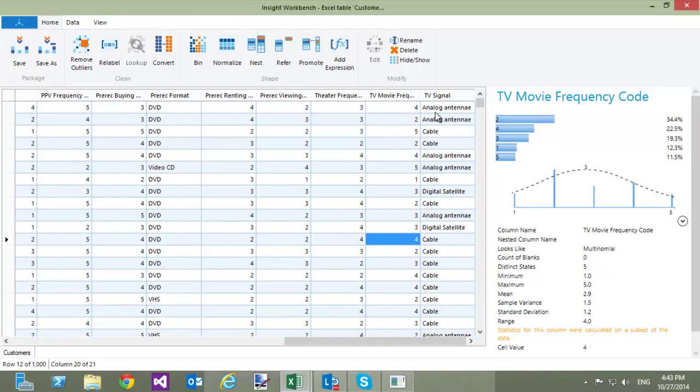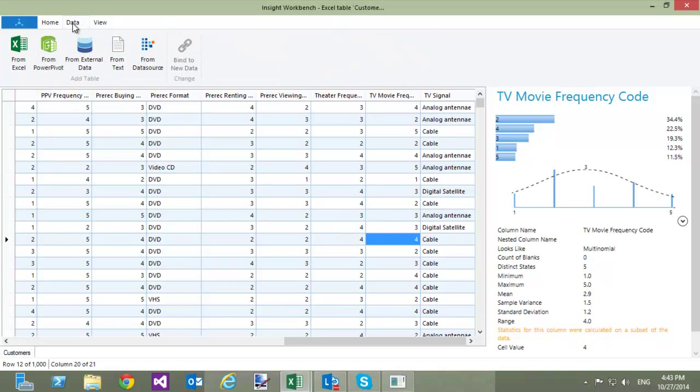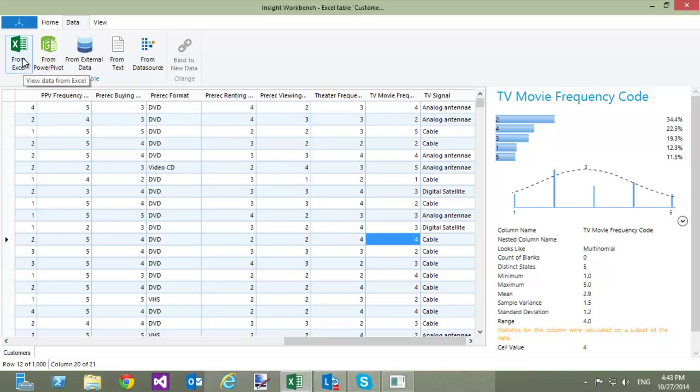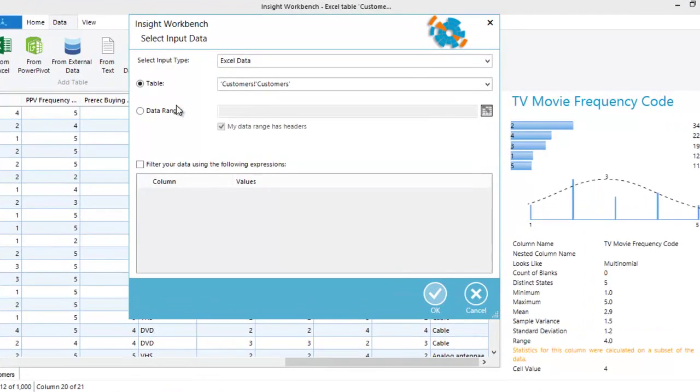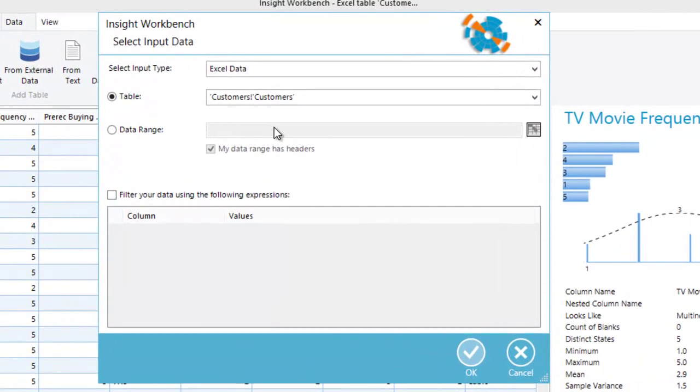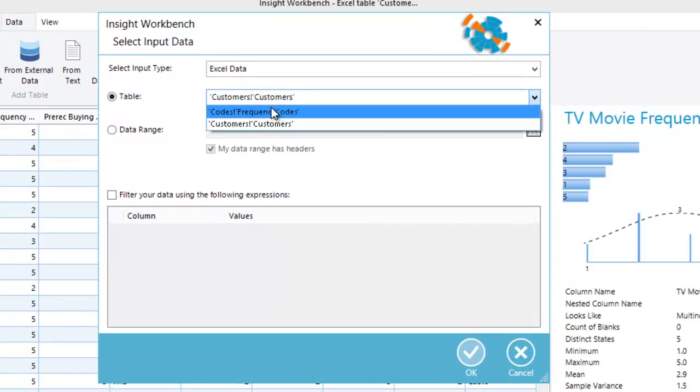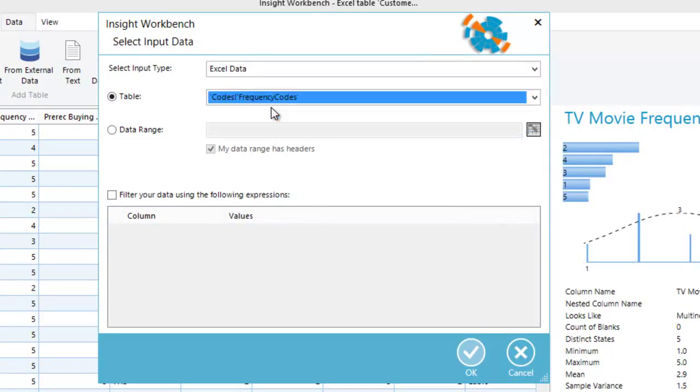To add an additional table into Inside Workbench, click on the Data tab at the top and select where you want to load the data from. Since I have information about frequency codes in Excel, I am going to click the From Excel button. In the dialog, I will specify the table that I want to load, namely Frequency Codes, and click OK.